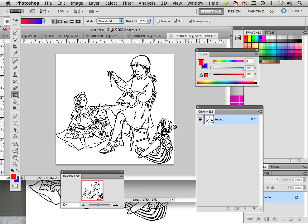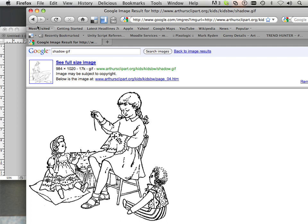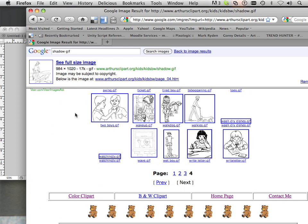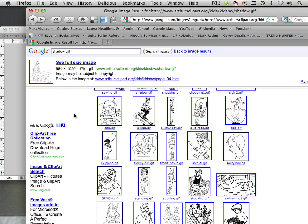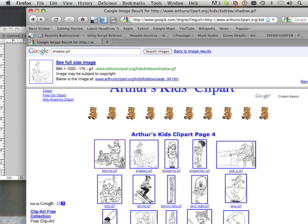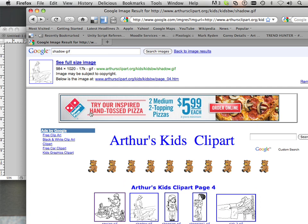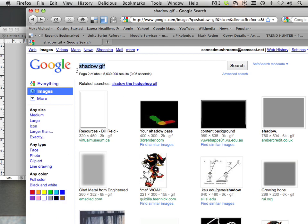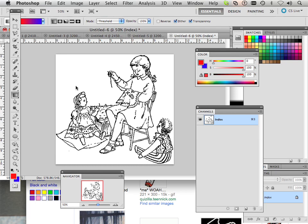Index color range is one of the most common issues within the classroom. It happens because students tend to go plundering through the internet looking for something to color — coloring book images are fine, you learn a lot from those — but a lot of times they'll look for clipart, and clipart is in an index color range.